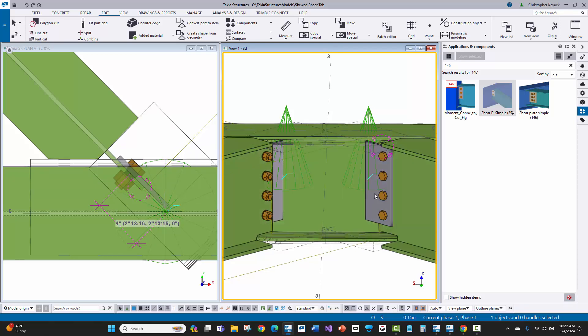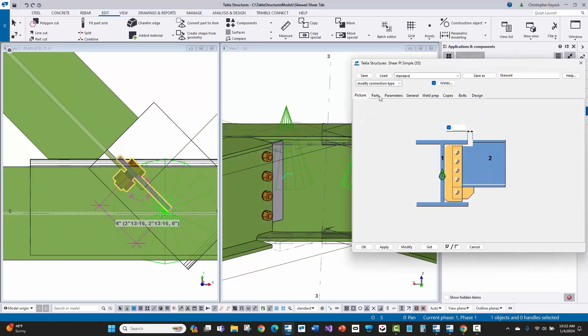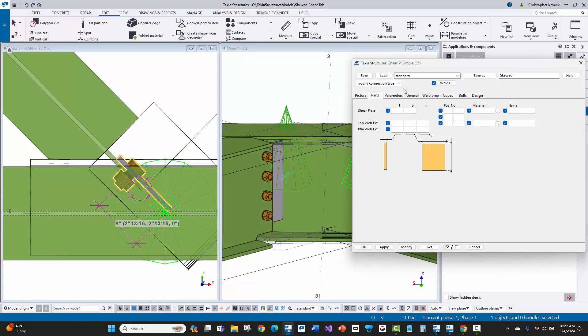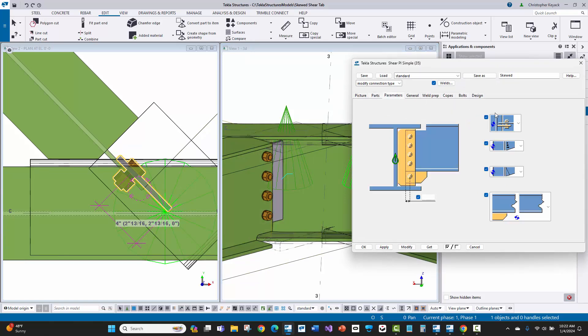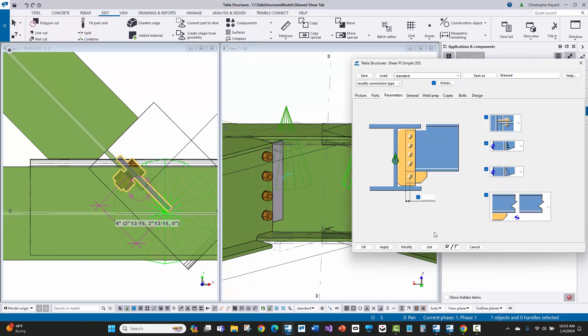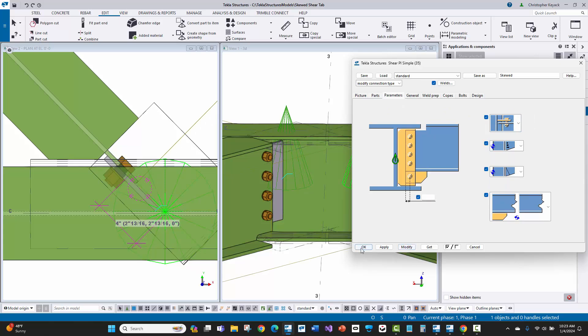But it gets you a lot closer here with connection 35 than it would with connection 146. Now, the last thing is that we might want to switch the shear tab side on this particular connection.